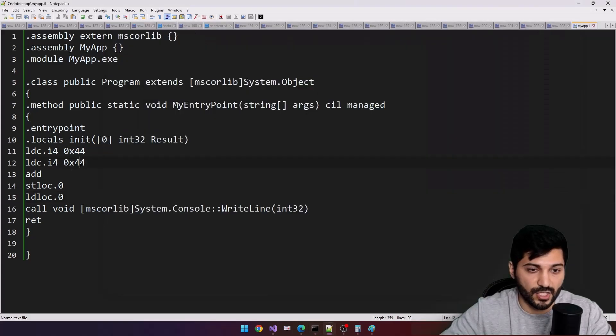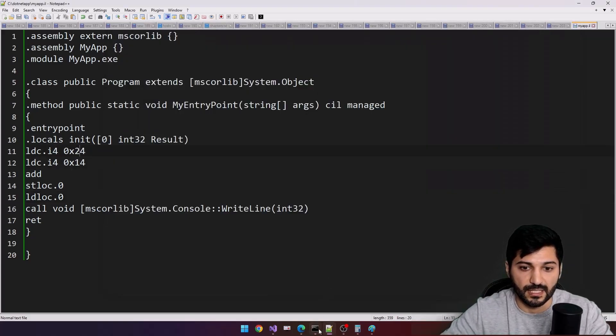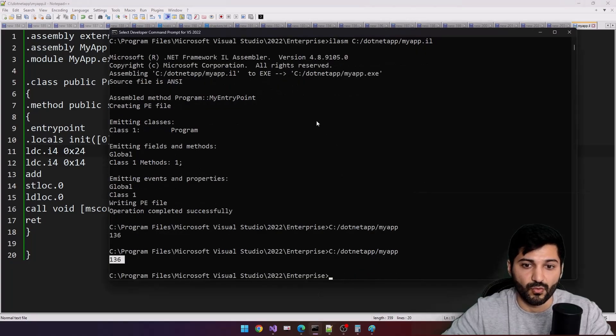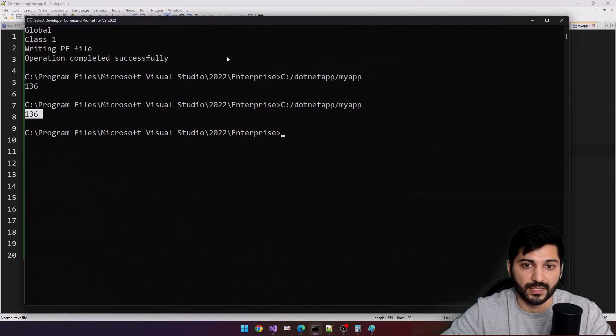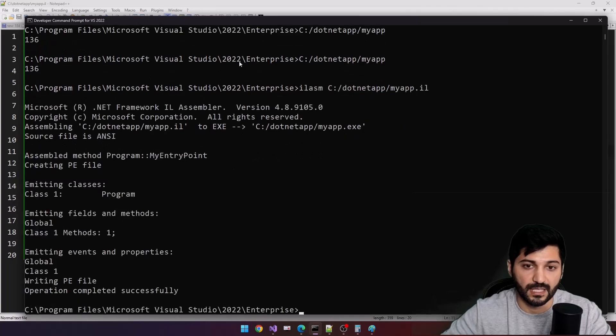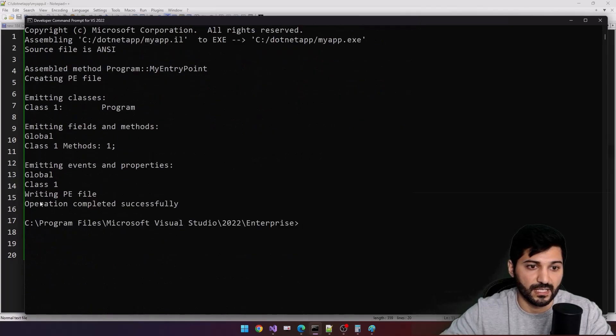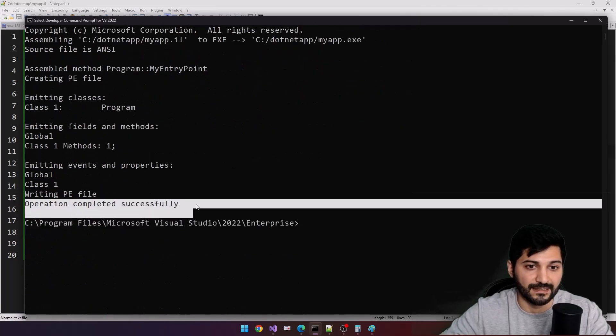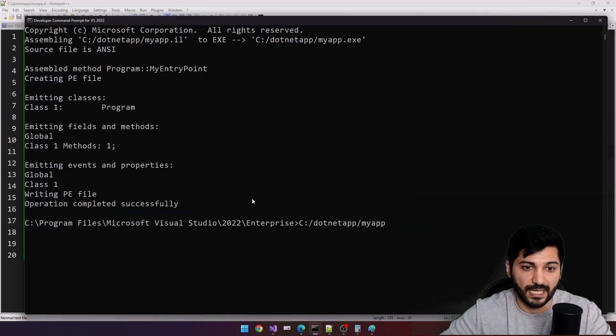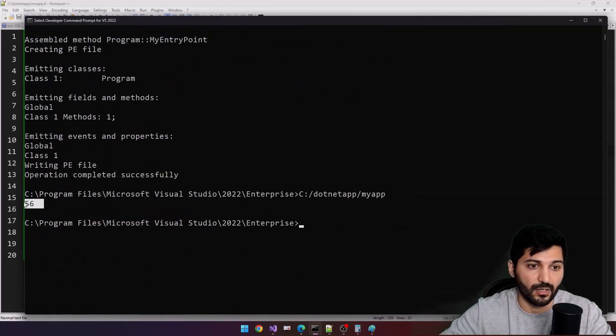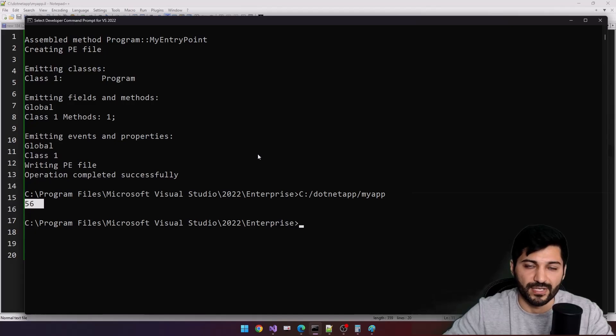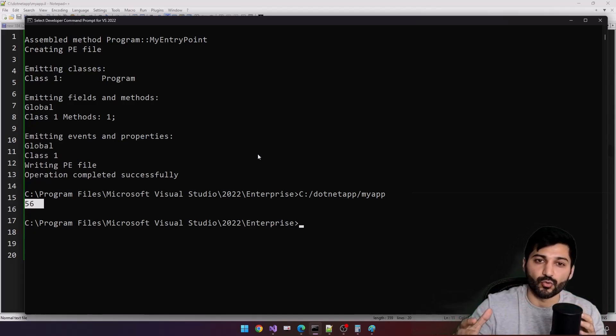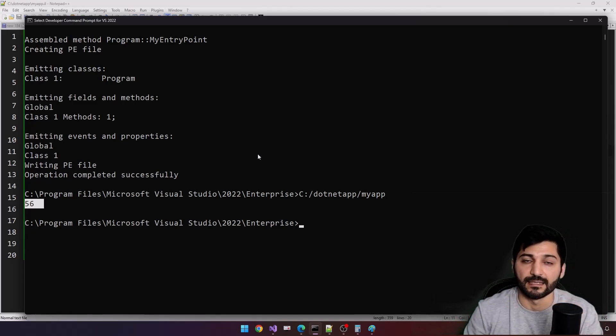Now let's change values here to see if everything is working. Let me do zoom a little bit. Let's compile it. You see, operation completed successfully and hit enter. Here we are, this is our result. That's how we are interacting with stack in intermediate language.